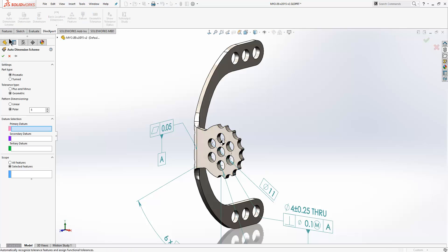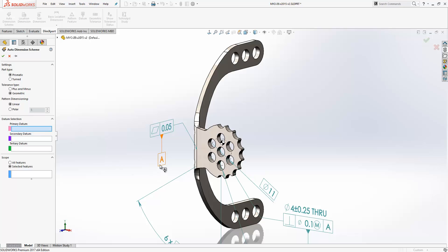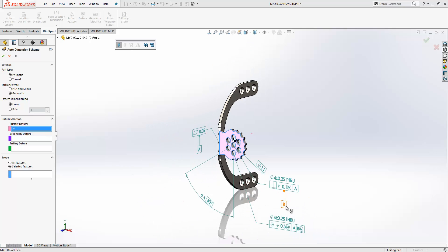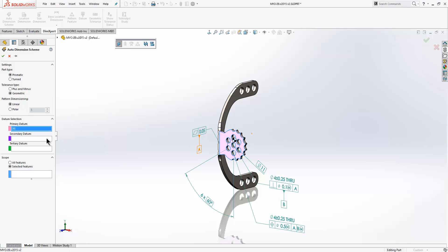We'll launch the auto dimension scheme again. We'll change a couple of settings here. You'll see here we need to select the datums again. Now in previous releases we would have to select the same faces for the primary and secondary datum, which could be a little bit confusing. Now what we can do here is just select the datum labels and it will automatically select the relevant faces for us.